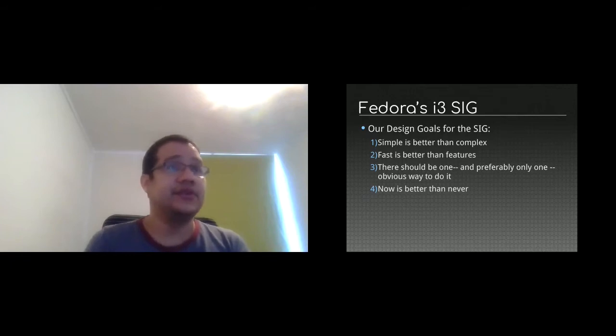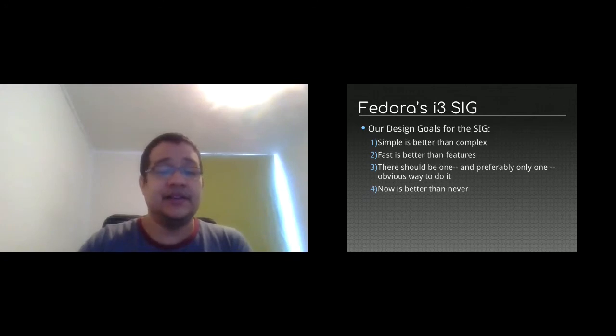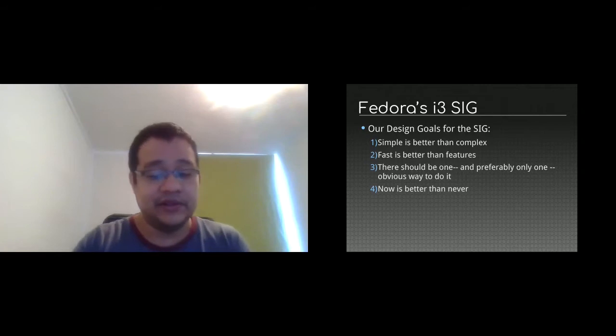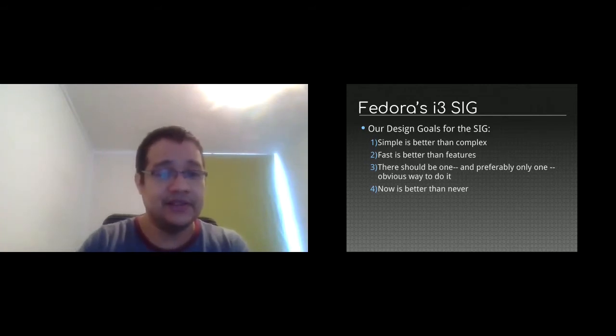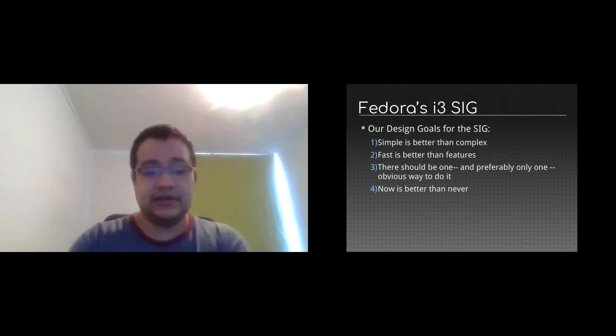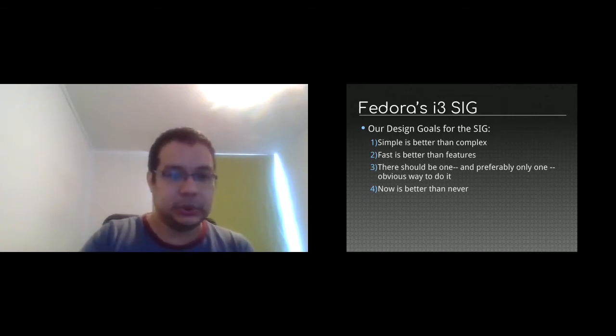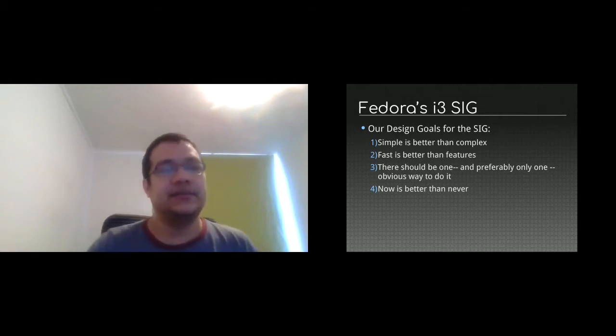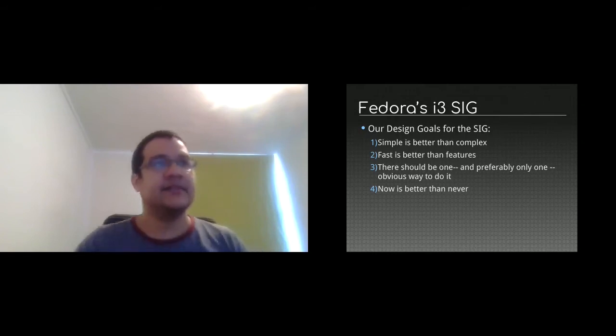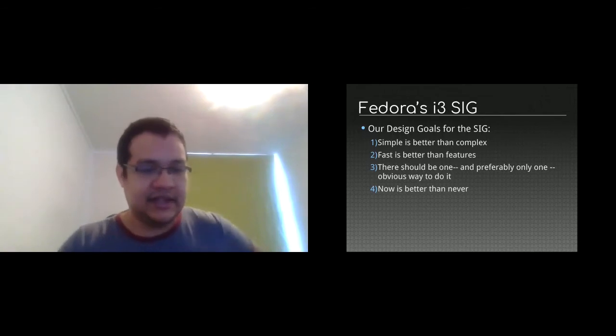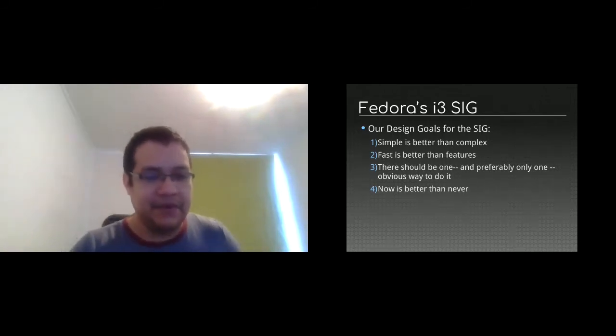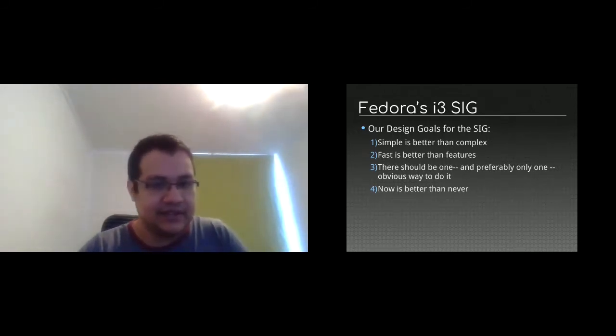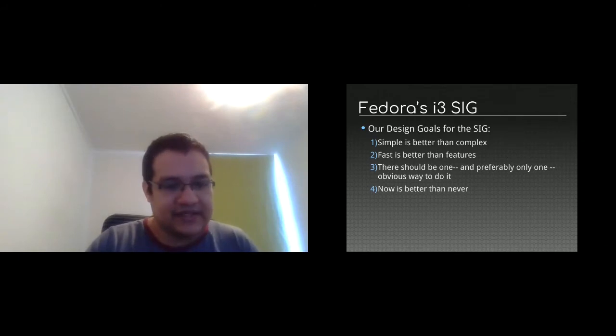The idea is to have guidelines of what or how we are going to do things inside the Fedora i3 SIG. The first is simple is better than complex. The idea is that the desktop should be usable for everyone, not only for advanced users. The second is that fast is better than features. The idea is that we are having a minimal desktop environment that keeps things really small and really fast.